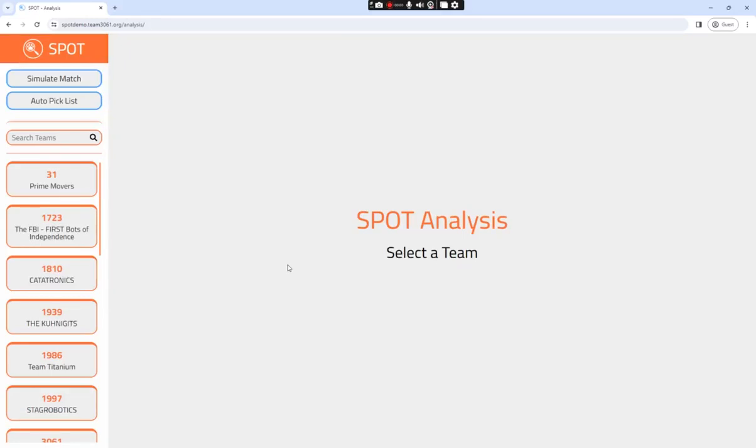Hi, my name is Janan, and I'm one of the strategy members of Team 3061 Husky Robotics. In this video, I'll be showing you how to use the analysis pipeline on the Spot Demo site.